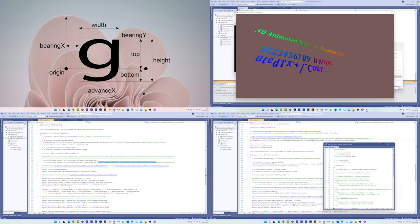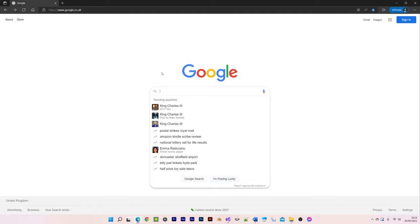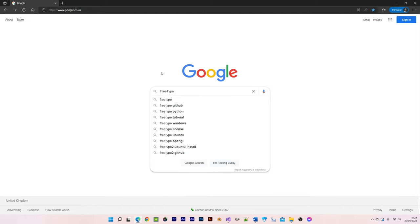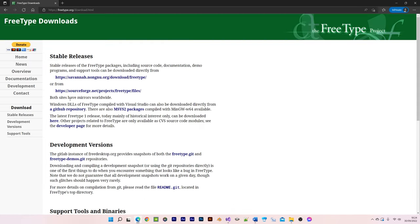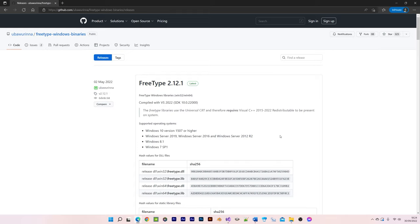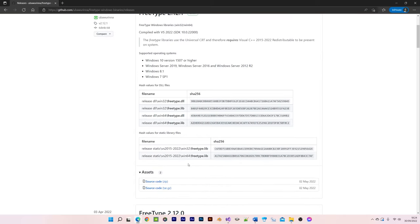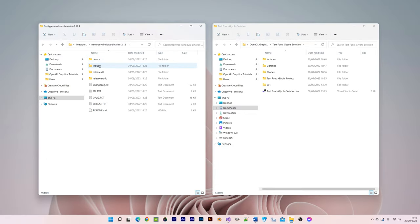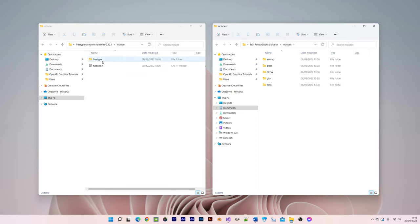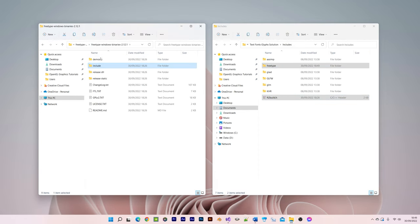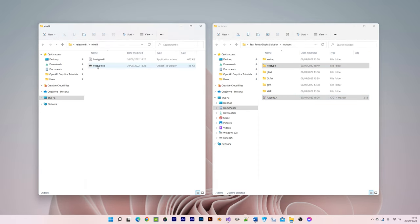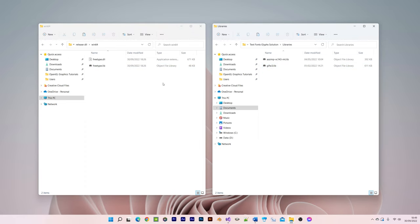Let's start by downloading the appropriate free type pre-built binary and then adding the header file, library file and DLL file to our project as I'm demonstrating here. We copy the header file to the includes folder, the lib file to the libraries folder and the DLL file to the release folder.